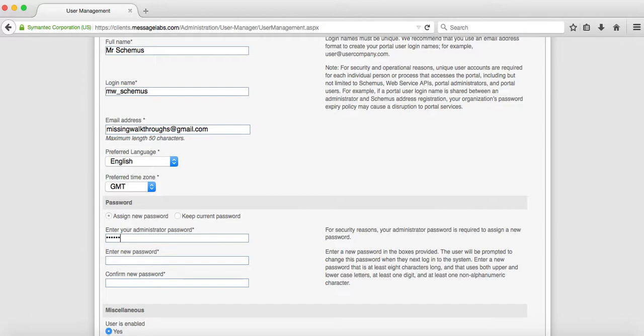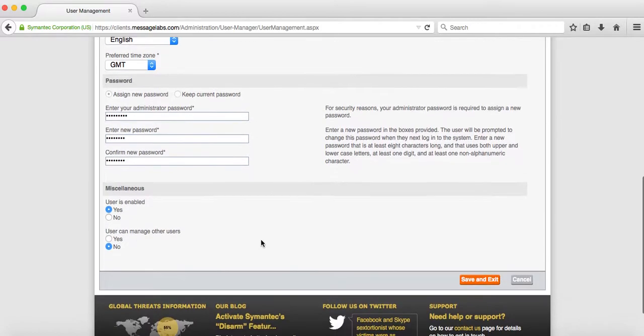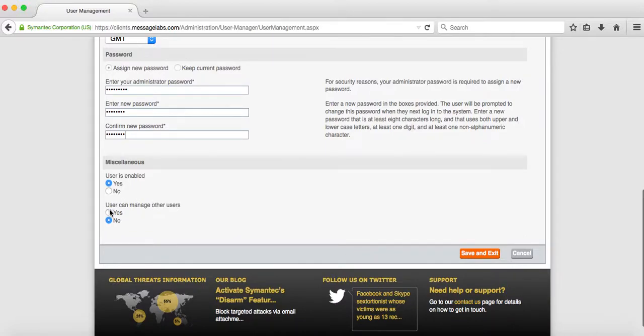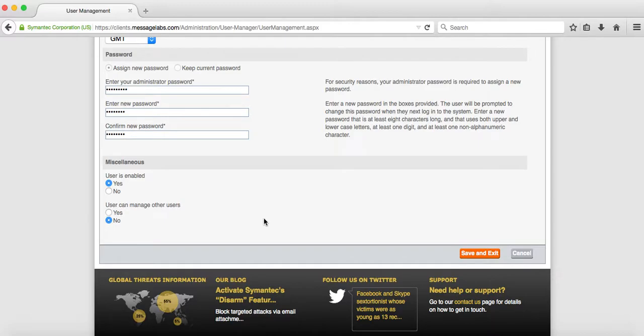Type in your current password, create a password for the Schemus account. Then click user is enabled but make sure the user cannot manage other users.